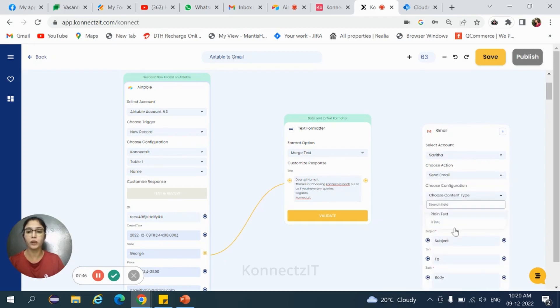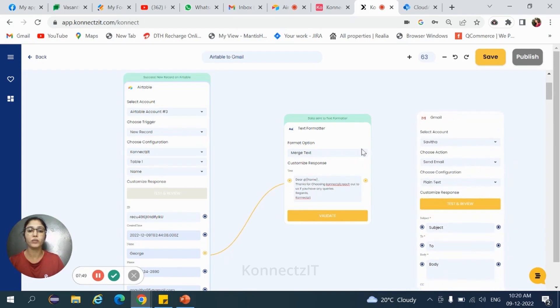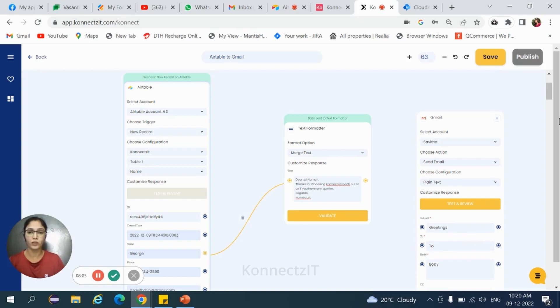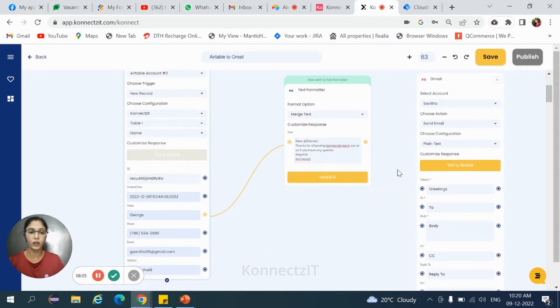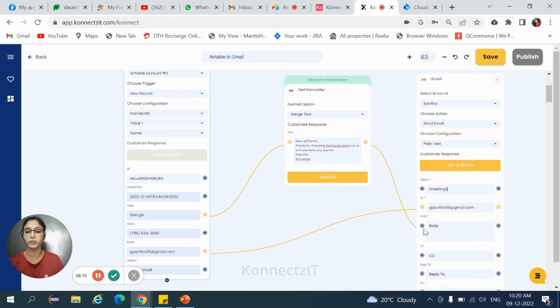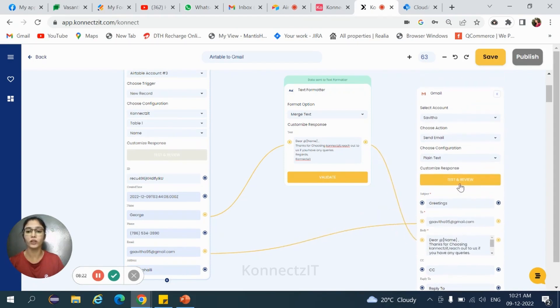Choose the content type that is plain text. Now map the fields from text formatter and Airtable to Gmail. Mention the subject and for the two field, for body you need to map from text formatter and then hit on test and review.